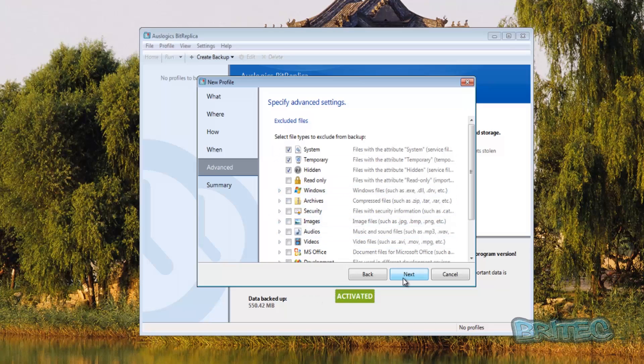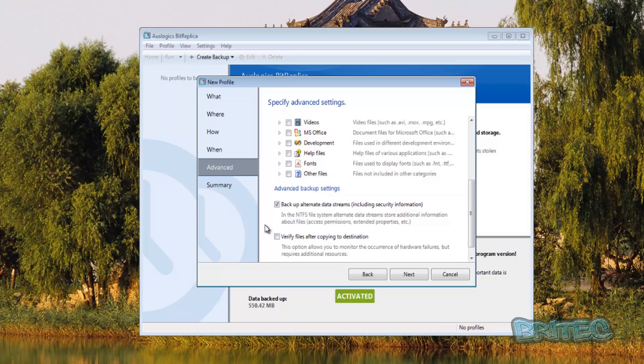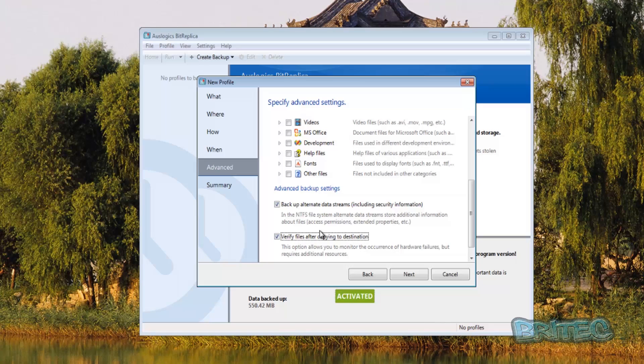Next thing is a bit further down, we've got the advanced backup area here and this is the bit where it says verify your files after copying to that destination. This is really important because this is going to let you know if there's any occurrence of any hardware failures or any problems there, and it lets you know that you've had a good verified backup.